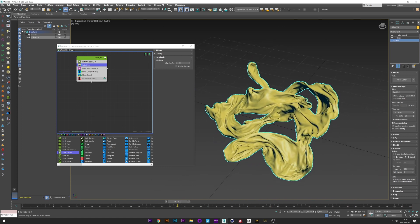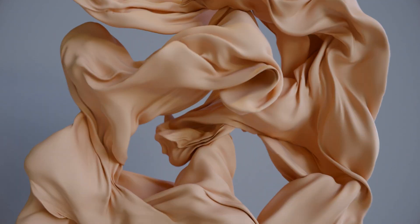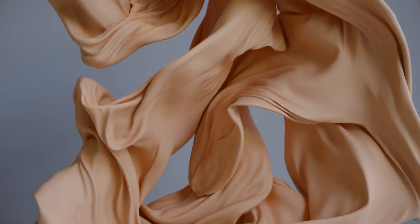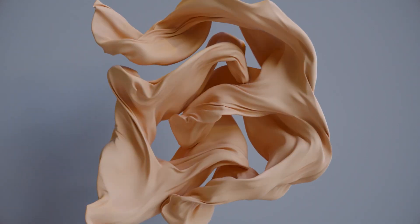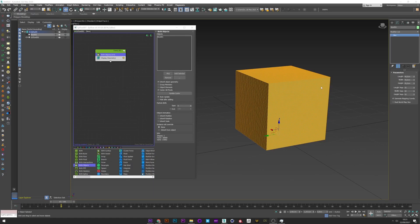Basically this is the method to create cloth from a shape. Just play with the subdivide edge length to add more subdivision into your cloth, and play with the force turbulence. You can add multiple turbulence nodes with various values to get a really organic, beautiful cloth effect.